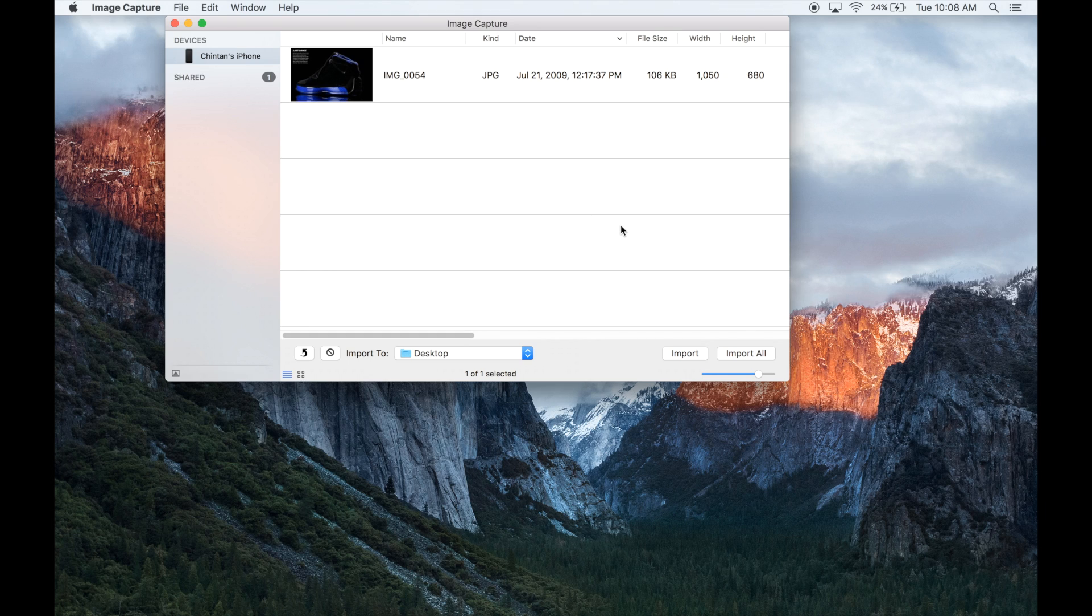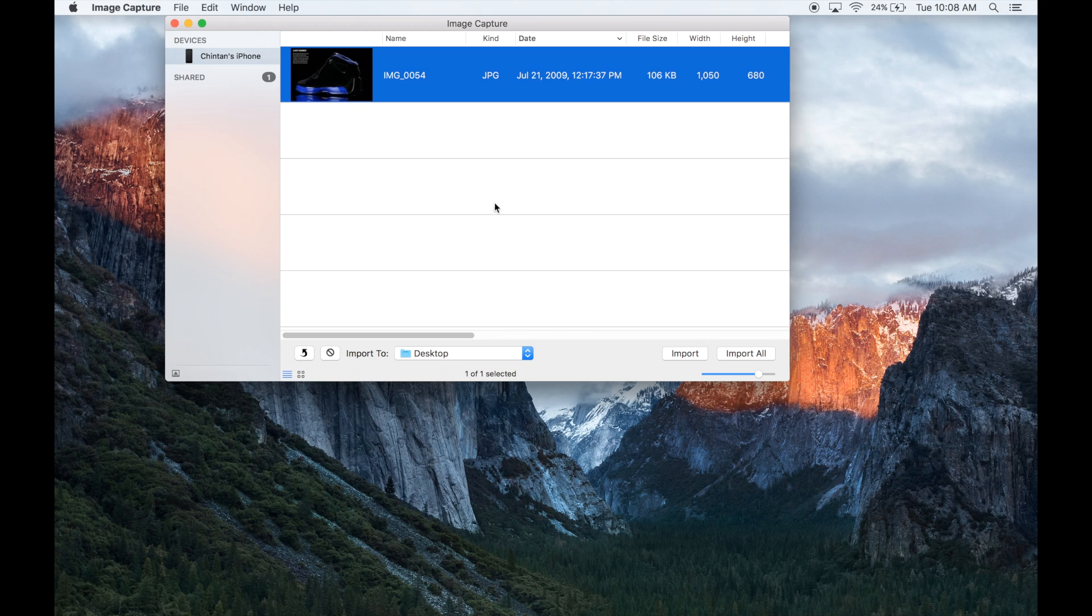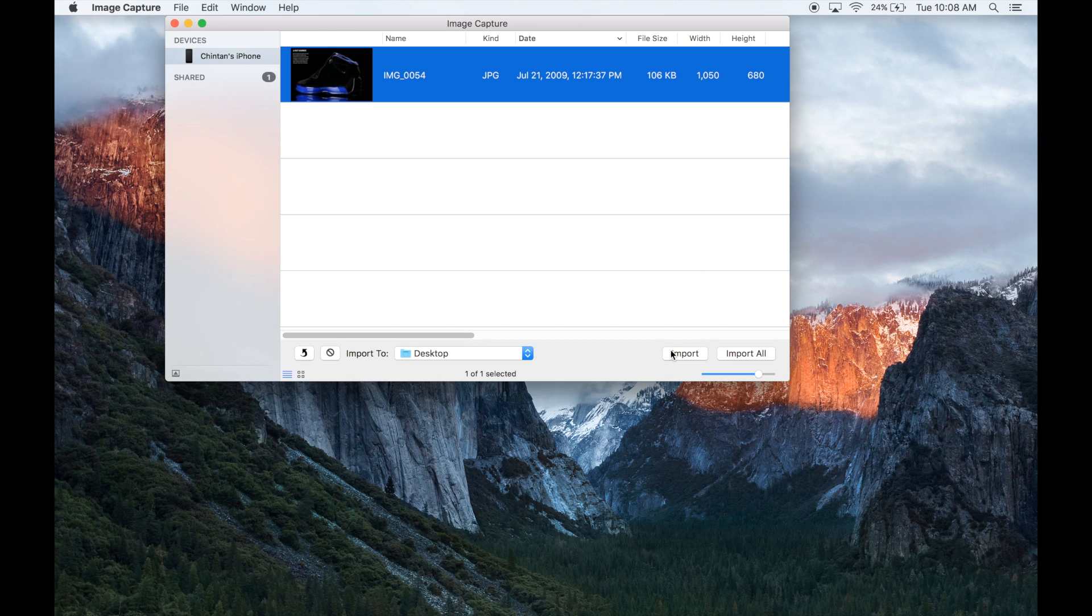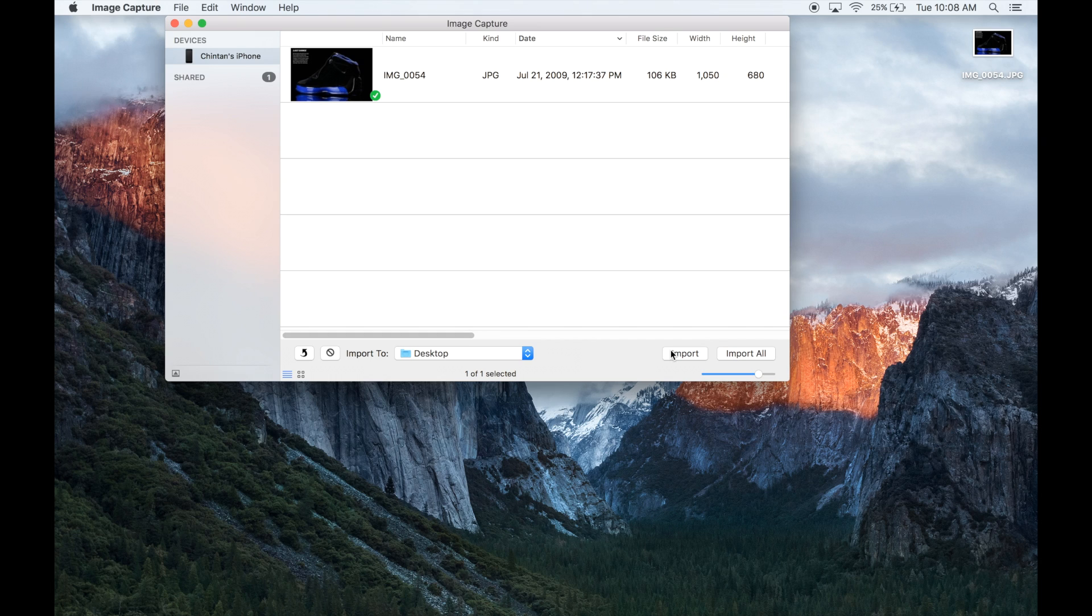And then we're going to see this photo transfer itself out of my iPhone onto the desktop of my Mac. Let's go ahead and click on the import button. Okay, alright, so now I'm going to go ahead and close out Image Capture because it imported the photo directly from my iPhone.